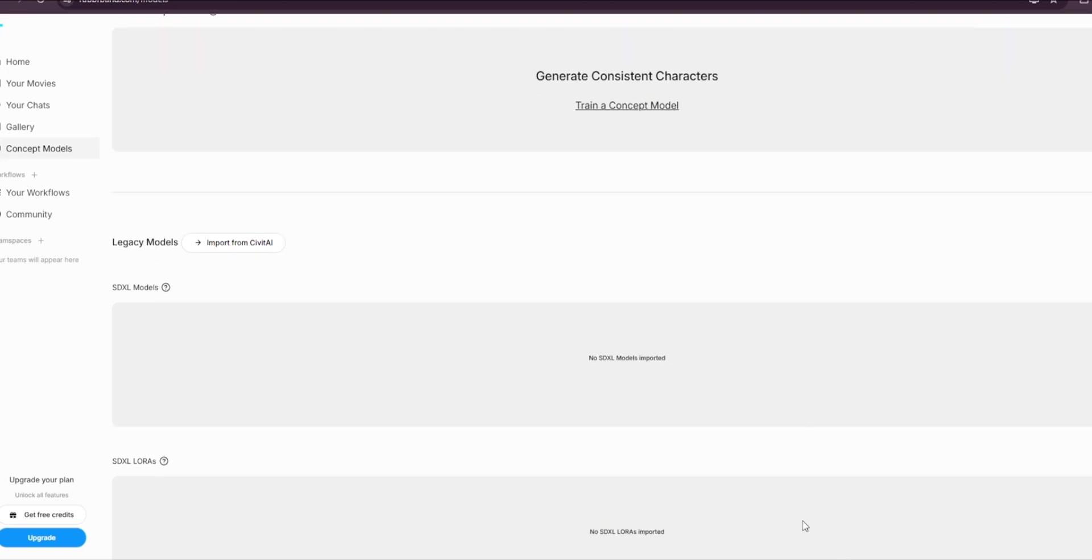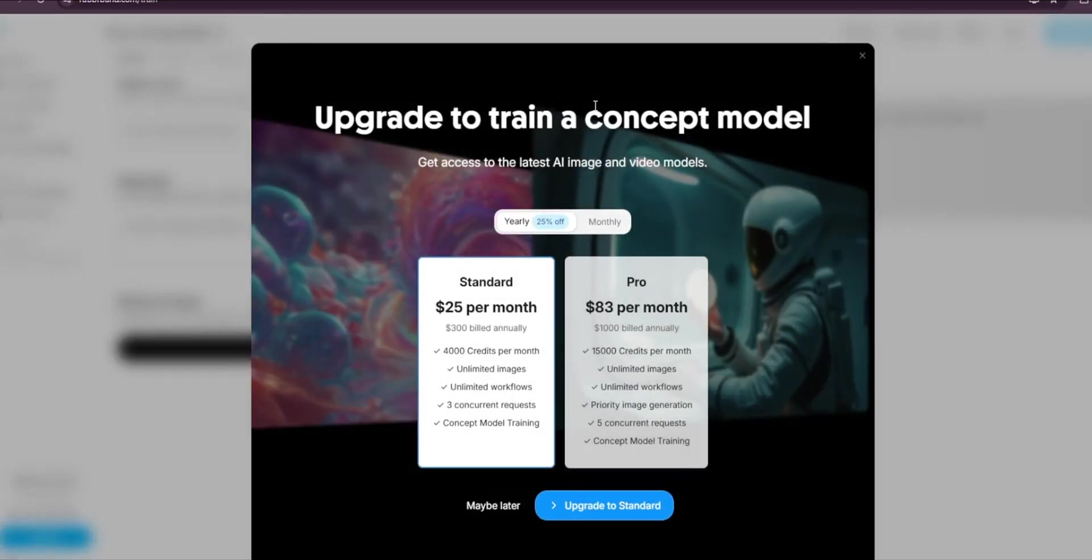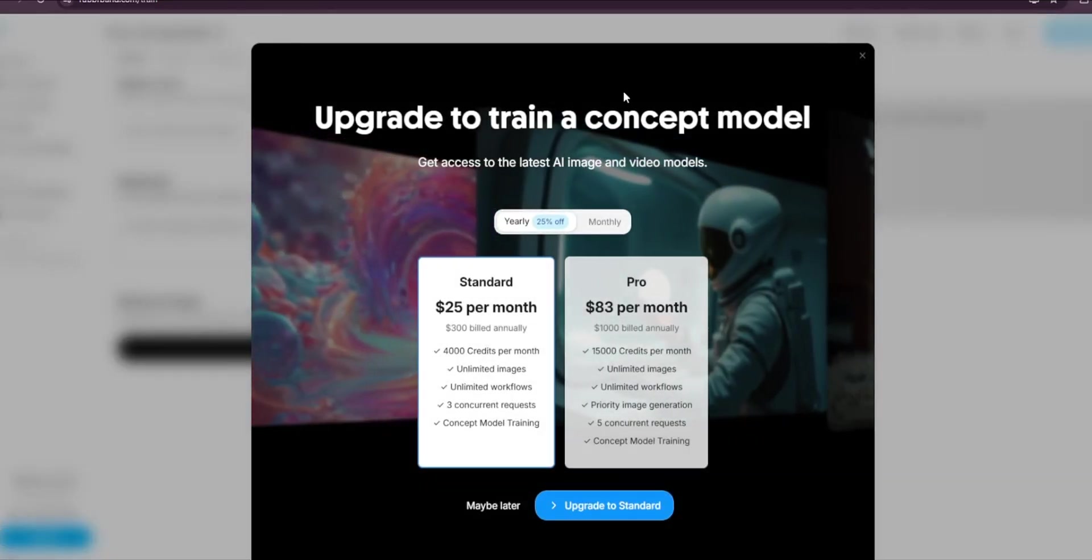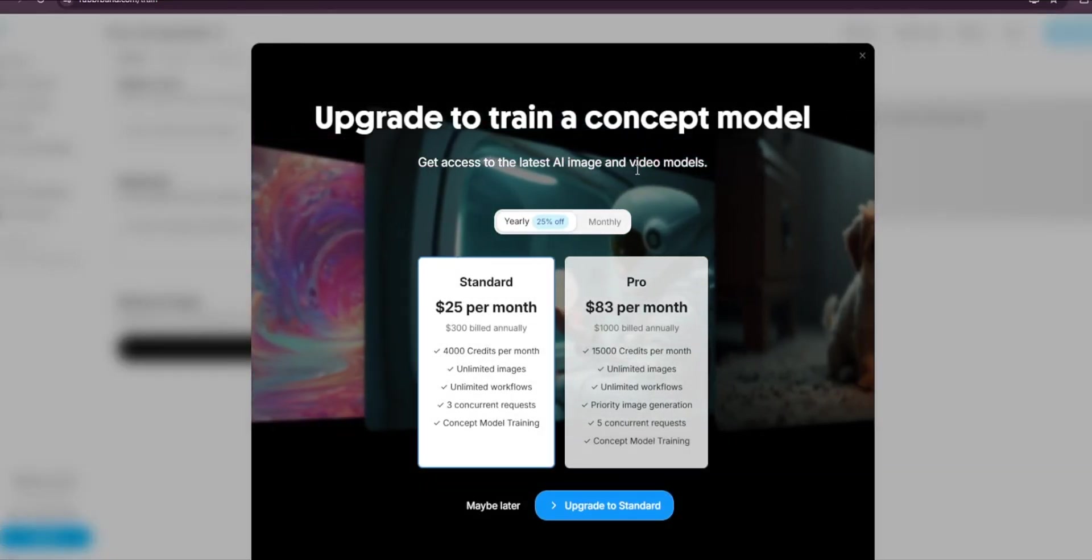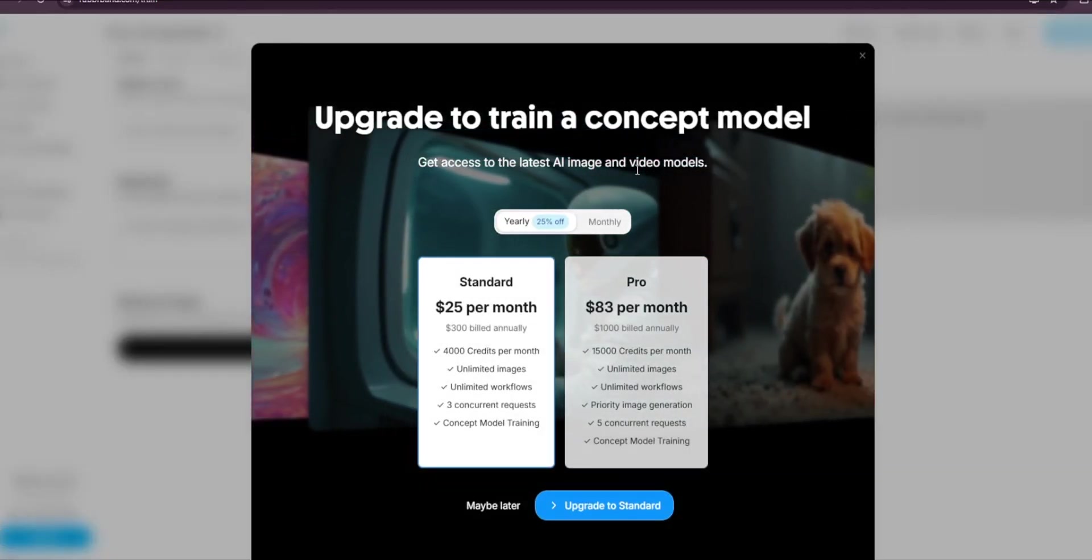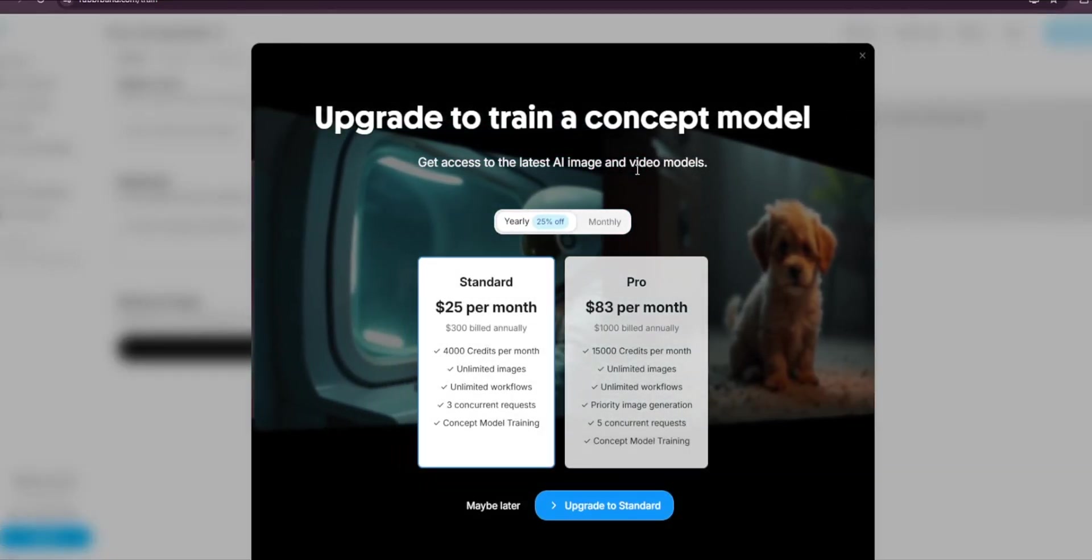You can even import SDXL models and LoRAs here as well. So if you've watched my previous videos where I taught you how to make LoRAs, you can import those LoRAs here. Or if you want to generate consistent characters, you can go here and train your own concepts, but it is a paid feature.